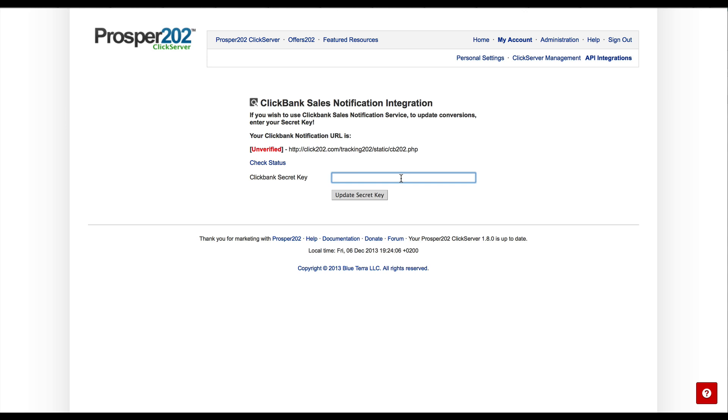For Clickbank, a secret key must be less than 16 characters or numbers and everything must be in caps. So let's do PROSPER as a secret key and let's update that.